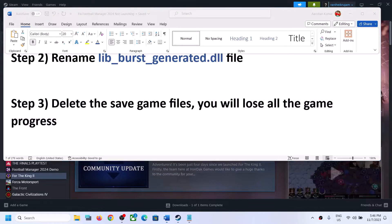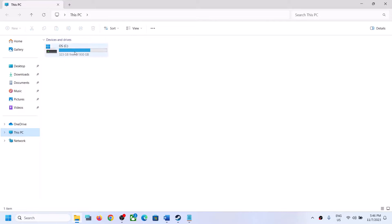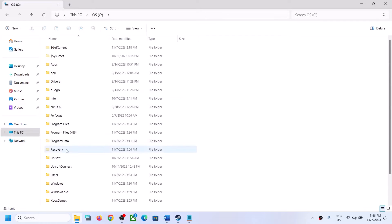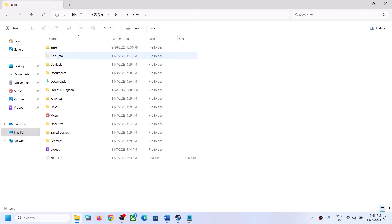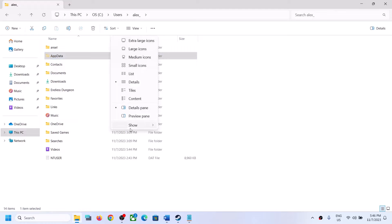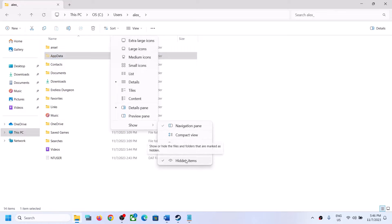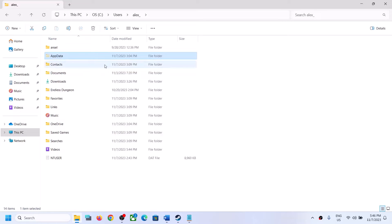To delete the save game files, open File Explorer, go to This PC, open C drive, open the Users folder, open your username folder, then open the AppData folder. If you don't see AppData, click on View, then select Show, and put a check on Hidden Items. If you have Windows 10, click on View somewhere and find the Hidden Items checkbox, put a check on it, and then open the AppData folder.